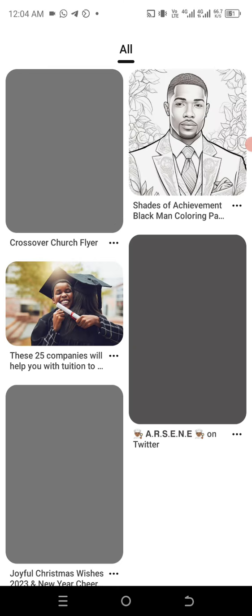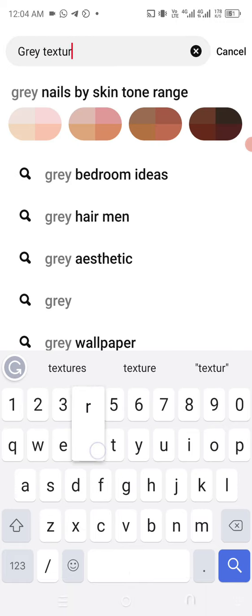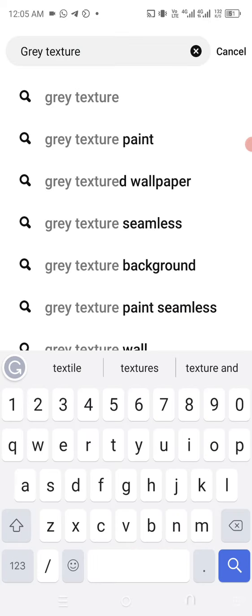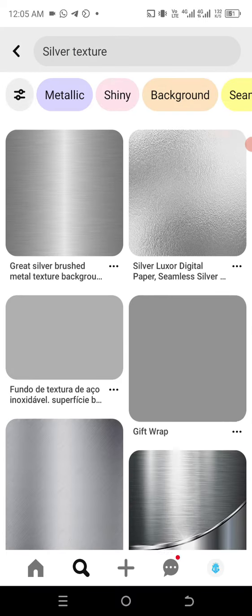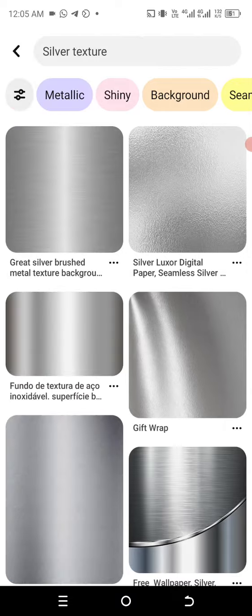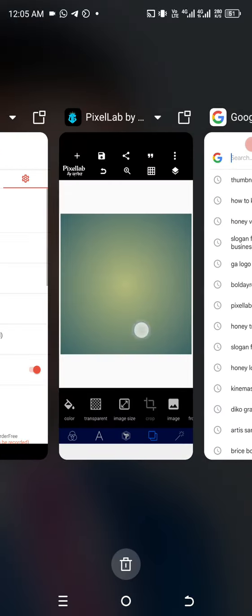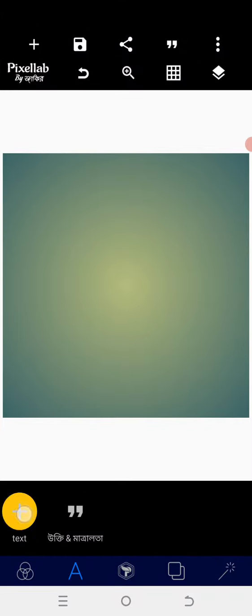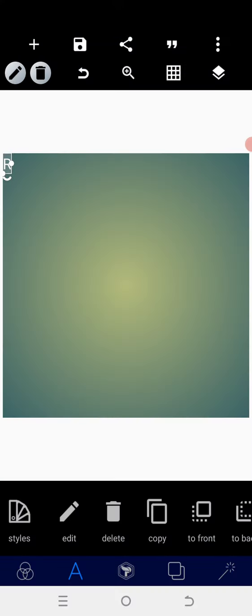I need a gray texture, so I'll go to search and put 'silver texture.' You can see them in different options. I don't want the one that has any lines — this plain one will be the best. After getting that, I'll go to my PictureLab app and type the name 'Ronek,' so the letter R will be the first one.